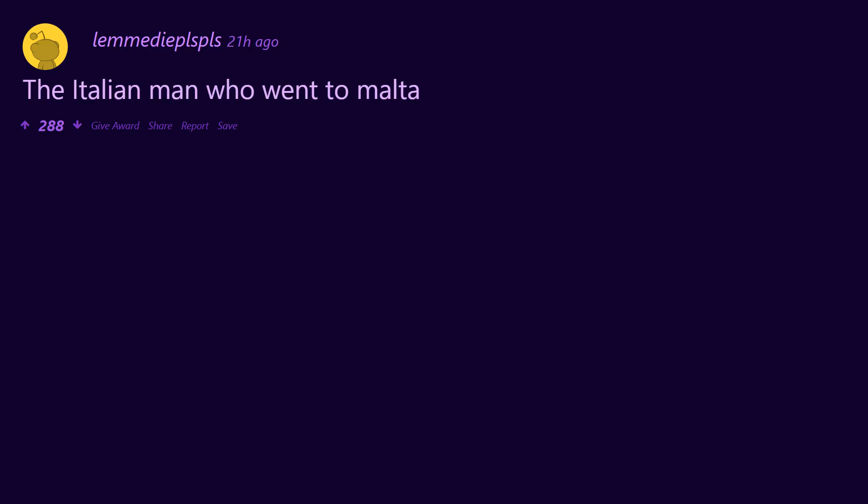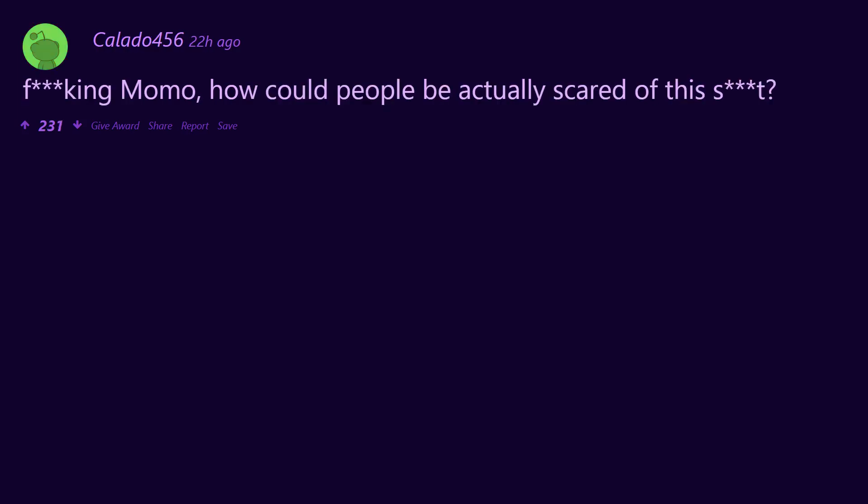Chat Roulette. Area 51. The Italian man who went to Malta. The Game. Sorry. Charlie bit my finger. Genial Oral. Momo. How could people be actually scared of this s***?